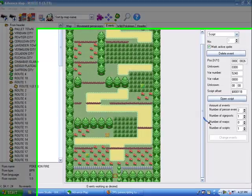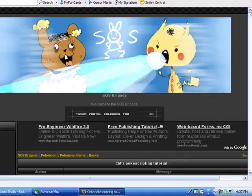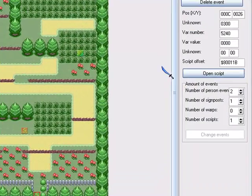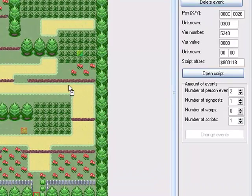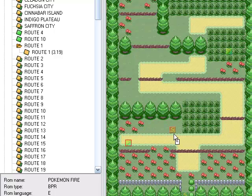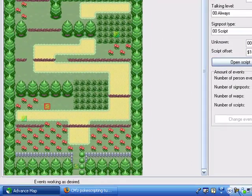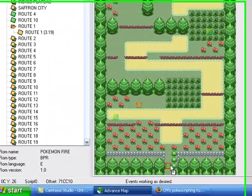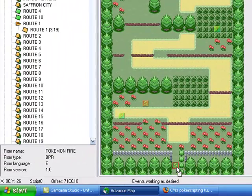Hey guys, today I'm going to do a tutorial on a couple different things, mainly apply movement. First we're going to talk about some scripting things. We all know how to interact — to activate a script on a person, you simply face them and press A. Same goes for a signpost. Now for a green script type thing, you have to step on it for it to activate.